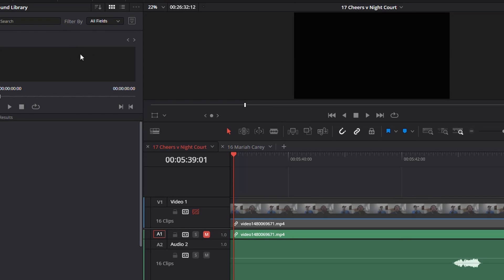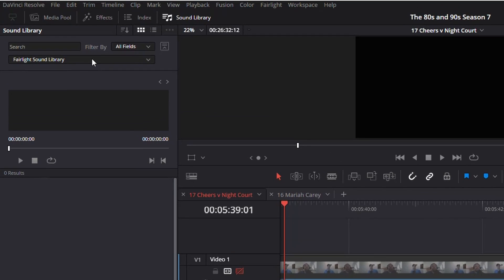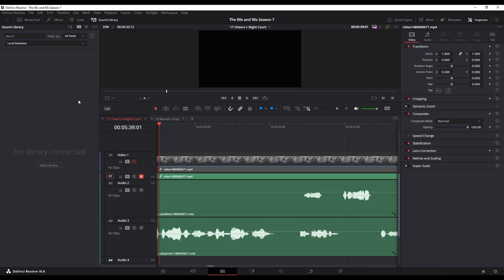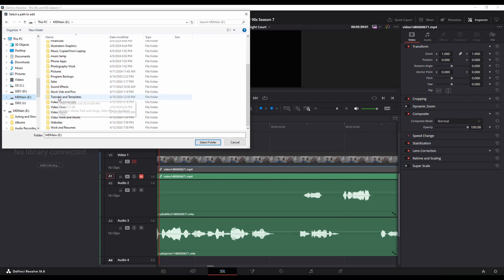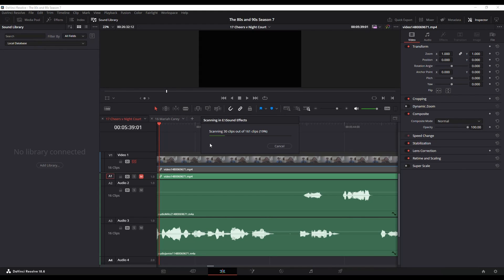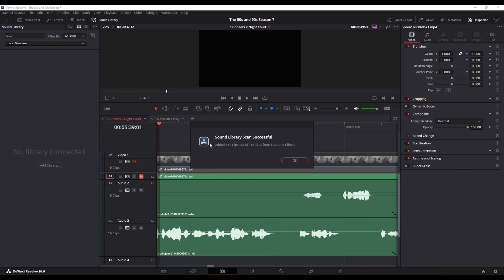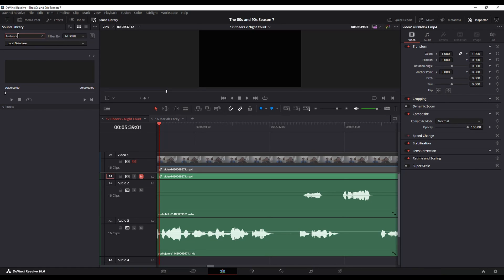Additionally, you can hit this drop-down here. What it's telling it now is to go look in the Fairlight Sound Library — the one that you downloaded. But if you have a local database of sound effects you can actually add that as well. So you go Local Database, go to Add Library, and go to wherever that library is. Then it'll give you 'added successfully.' Now if you search that local database it'll give you any sound effects that you have in there.